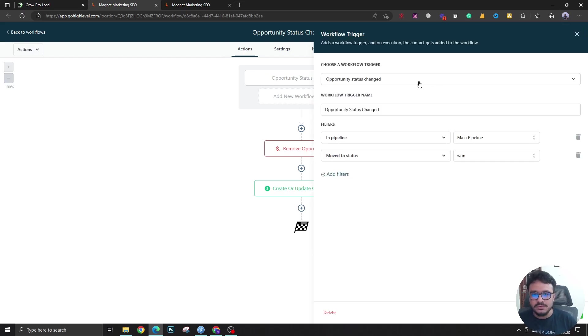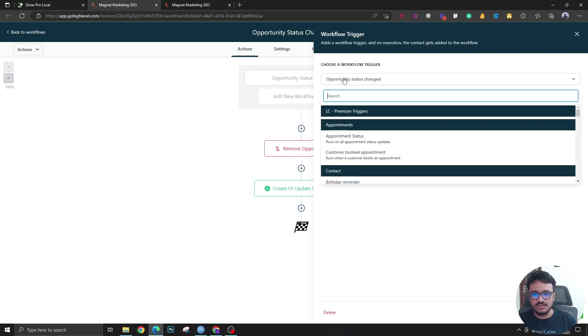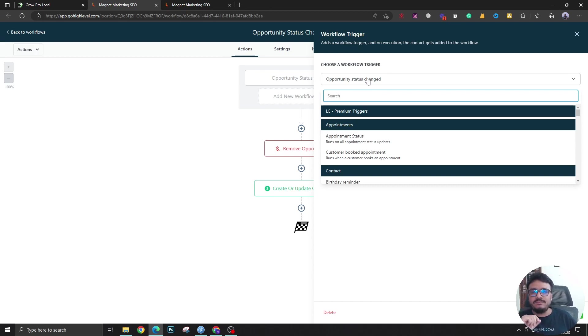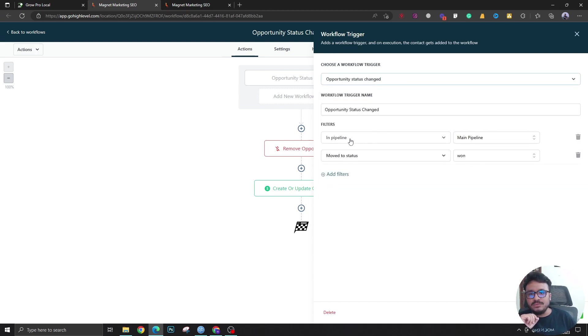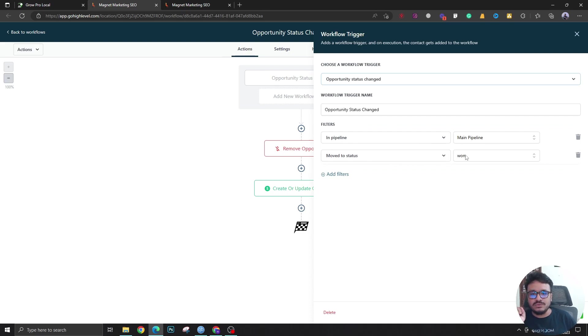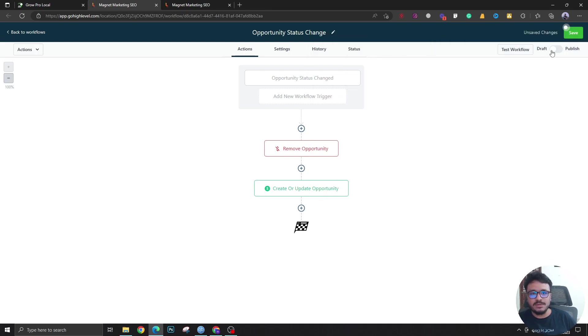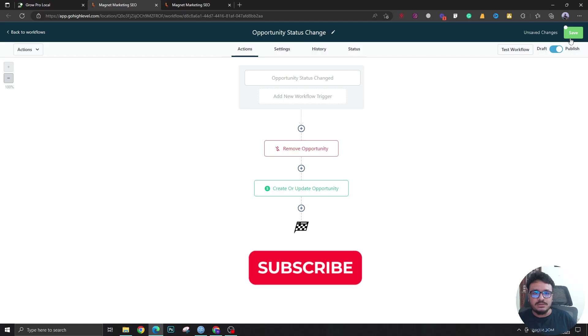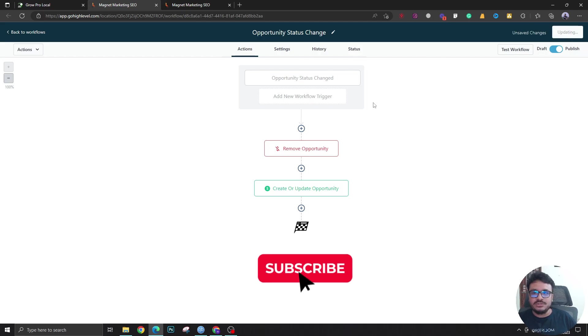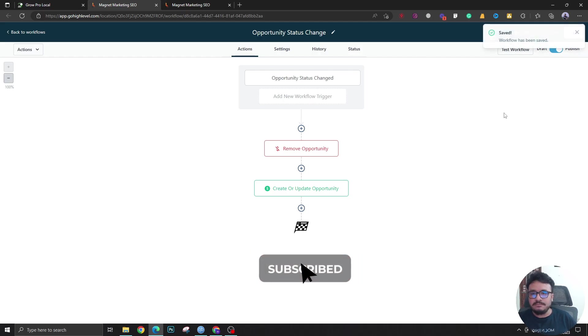So again, the workflow trigger for this workflow automation would be opportunity status changed. You can specify the pipeline, you can move to status won or any other opportunity status based on how you want it implemented. Don't forget to publish and save.